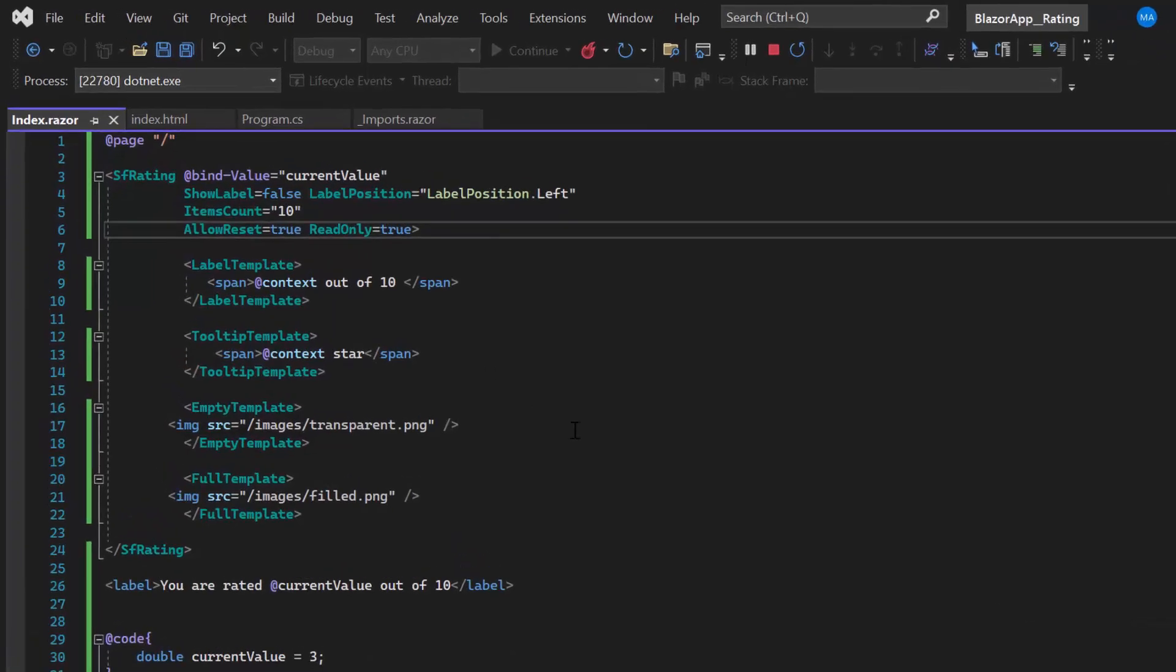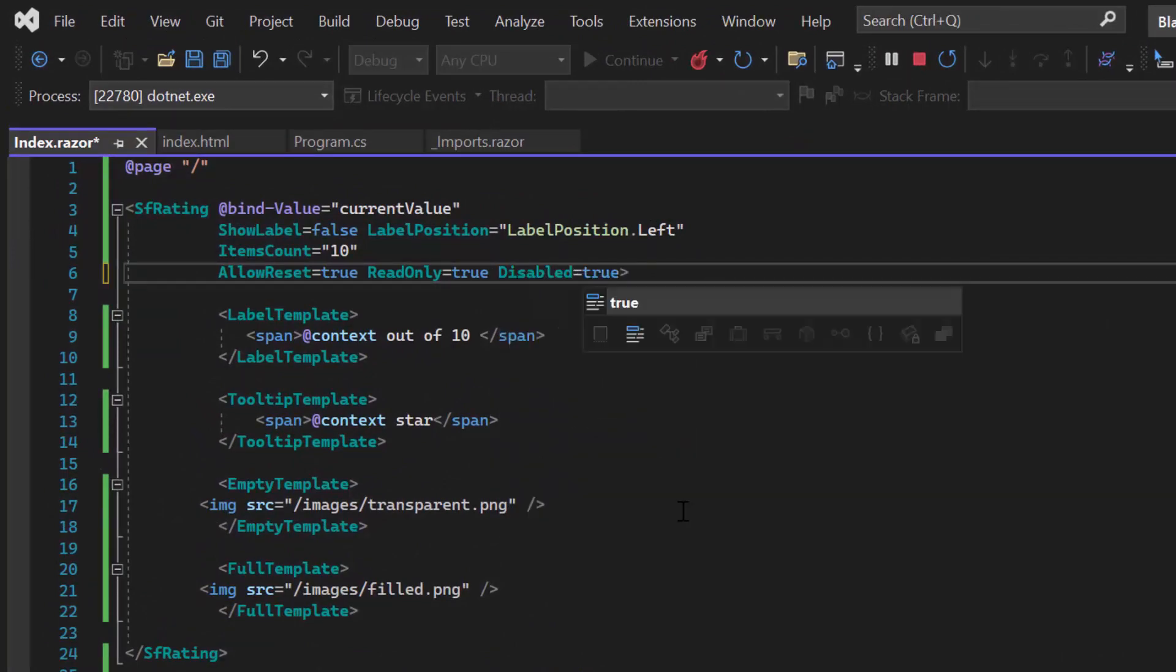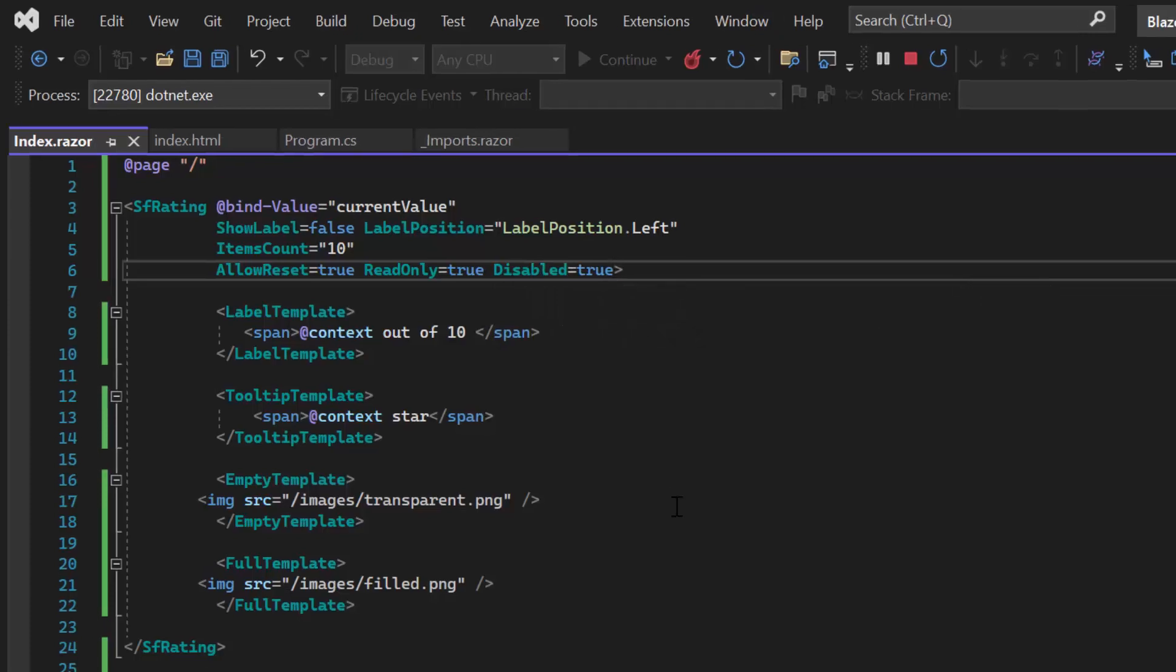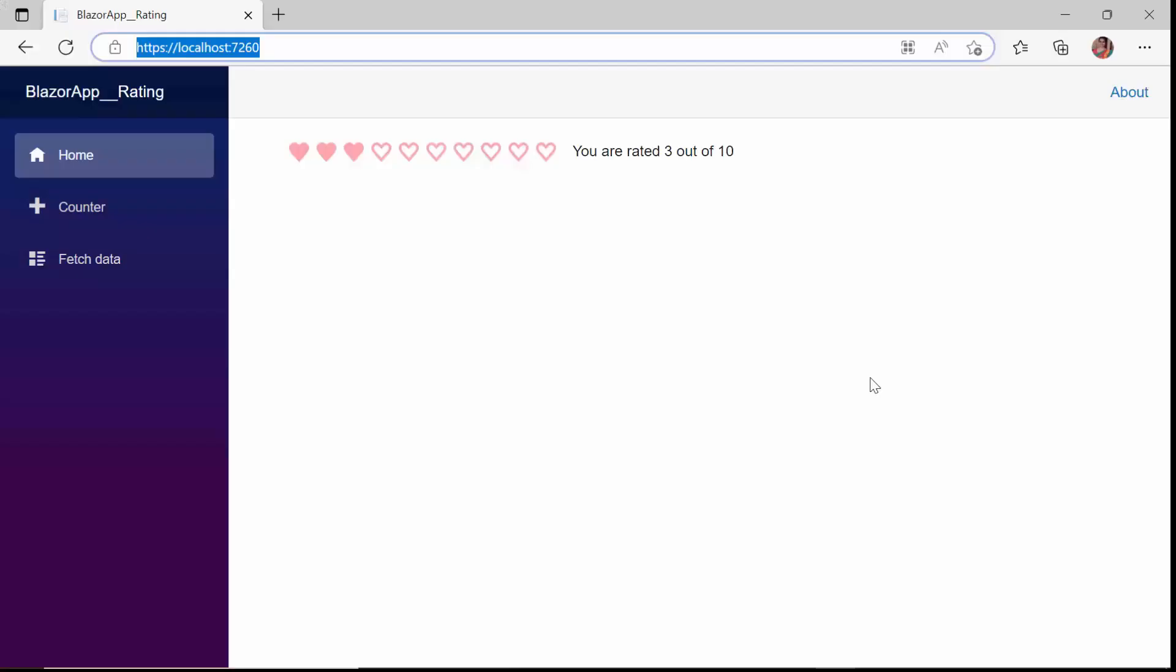I can also disable the component with the disabled property. You can see the component is disabled now.